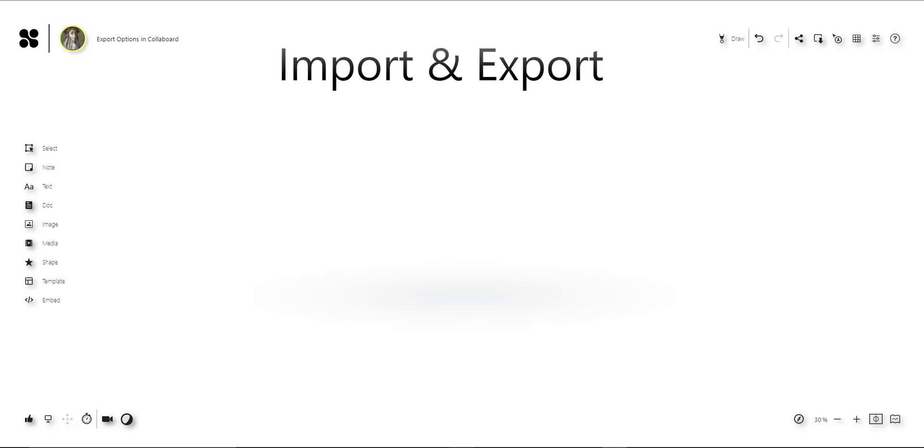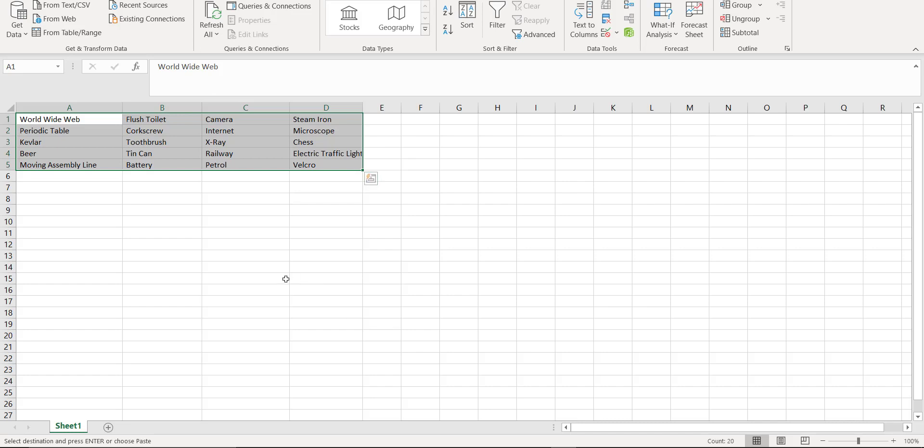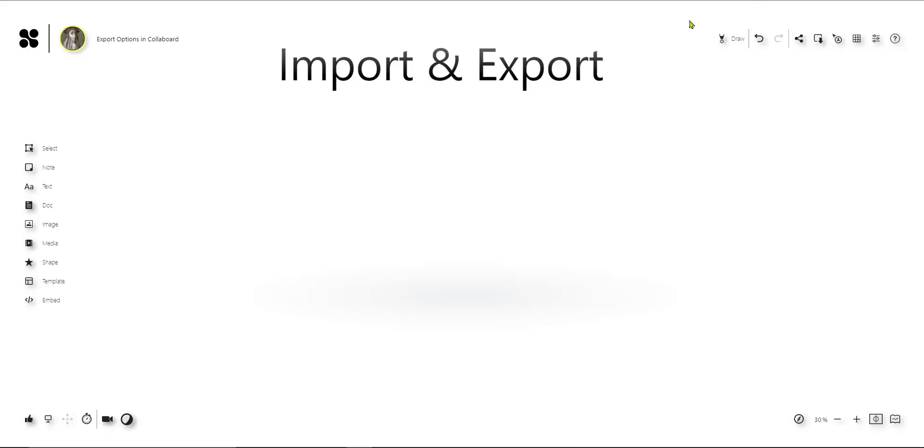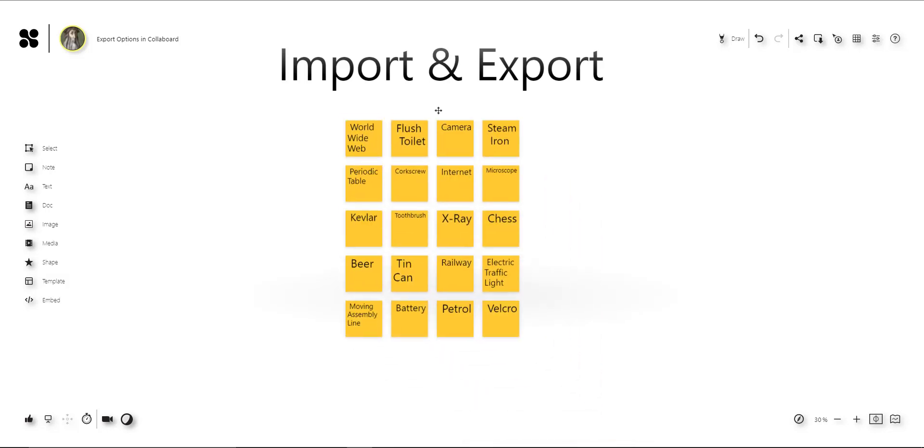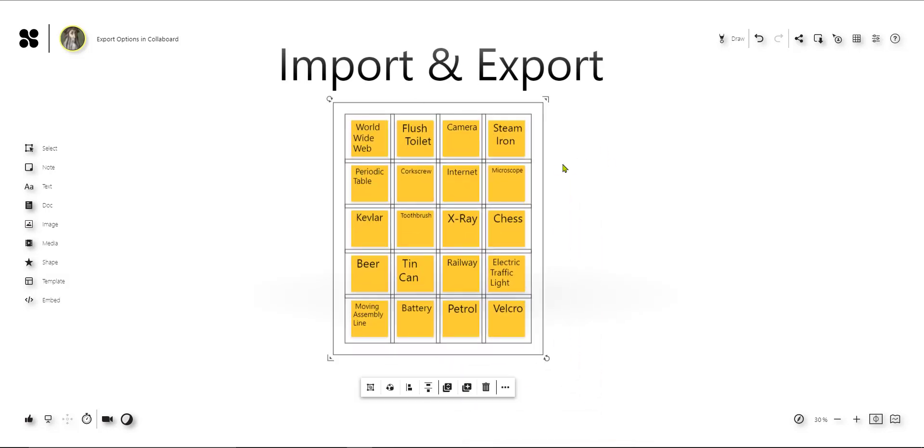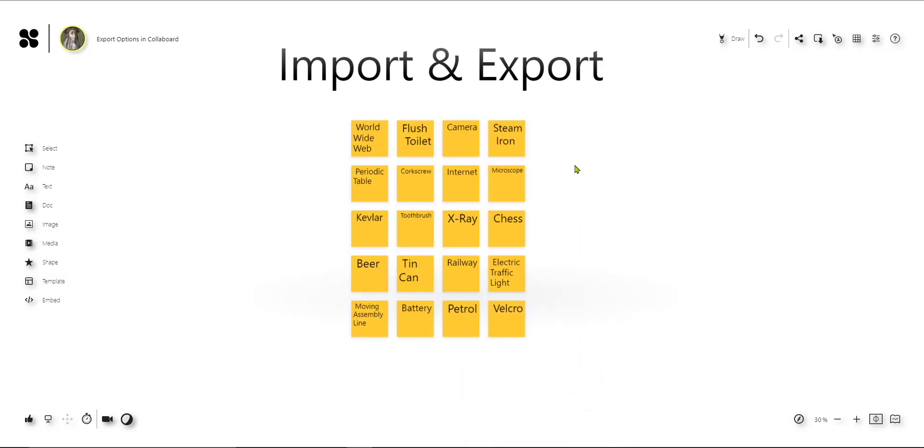I prepared here an Excel with some terms, in this case innovations. To import them into Colaboard I just use Ctrl+C, go to Colaboard and press Ctrl+V. Now we've automatically created sticky notes out of the rows from the table and you see they are all yellow.